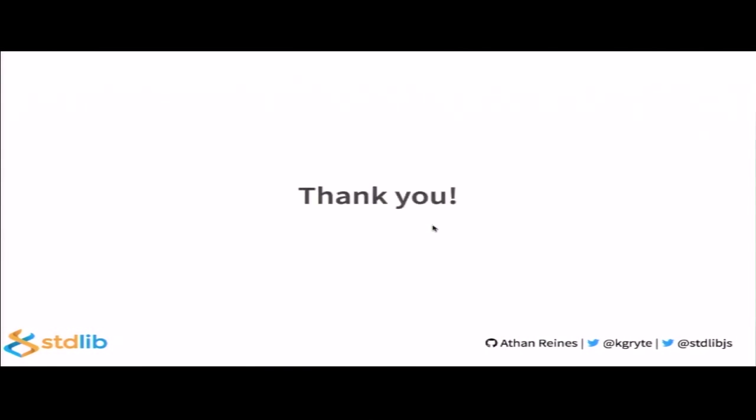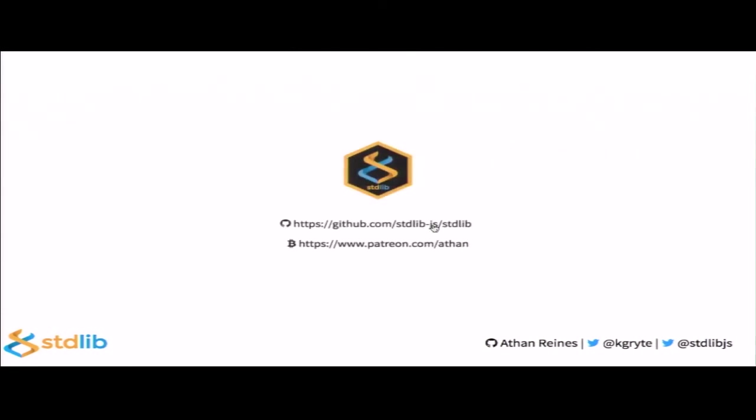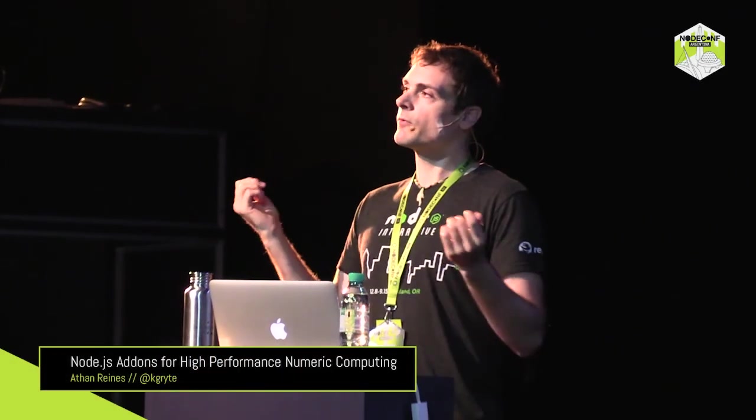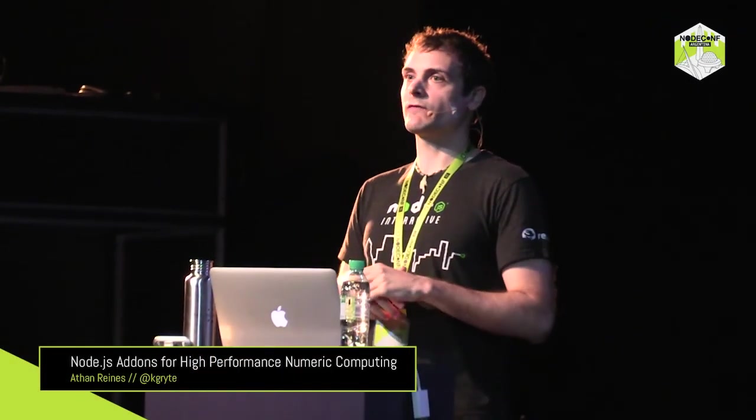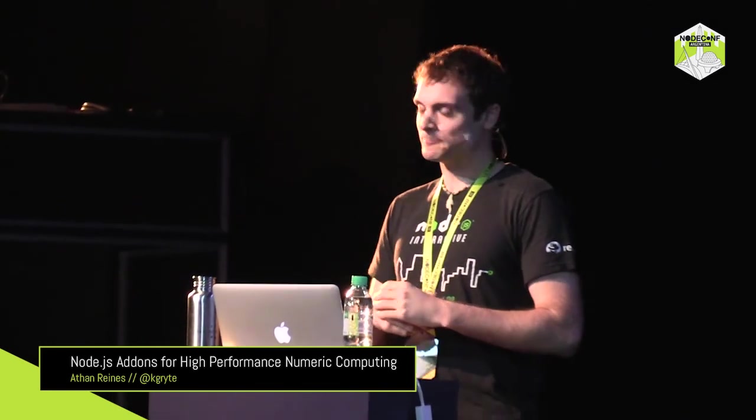So, with that, that pretty much concludes my talk. If you want to find out more add-on examples, be sure to check out Standard Lib. As I mentioned, it's a standard library for JavaScript and Node.js, with an emphasis on numeric computing, where we have many of these add-on examples, as well as add-on resources. You can just go to github slash stdlib-js standard lib. So, with that, thank you very much. I'll be around throughout the rest of the day if you have any questions. Thank you.